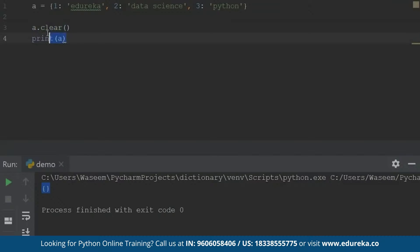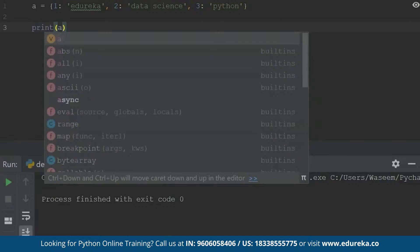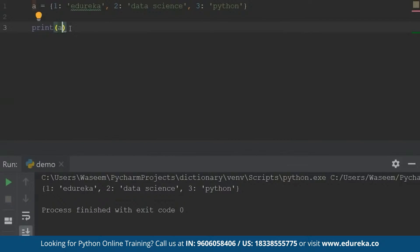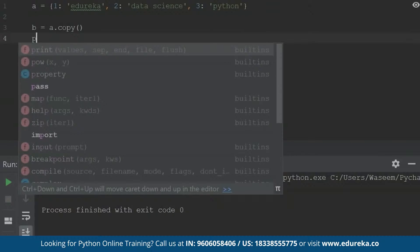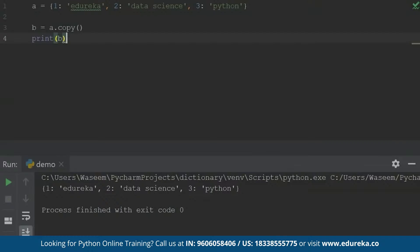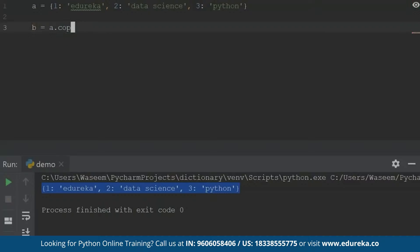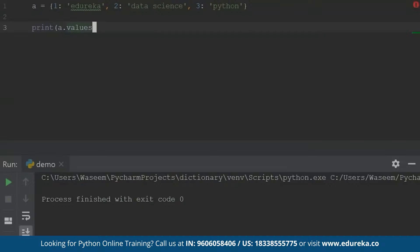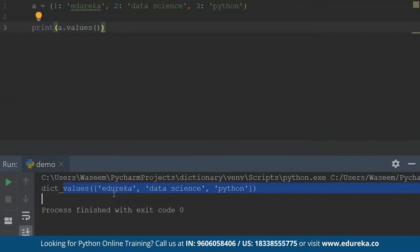Now let's take a look at another operation. I'll declare this dictionary once again and when I print this, I should be getting all these values again — yes, I'm getting these values. So I'll use the copy function. What copy does is it returns a copy of the dictionary. So when I print 'b', it is going to show me a copy of this dictionary using the copy function. Next, we have the values function. When we use the values function, it returns all the values inside the dictionary — which are Edureka, data science, and Python.